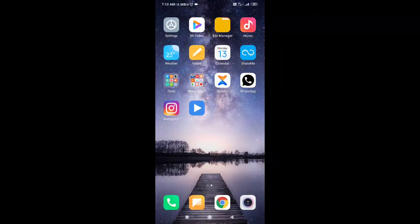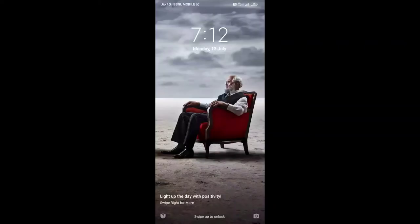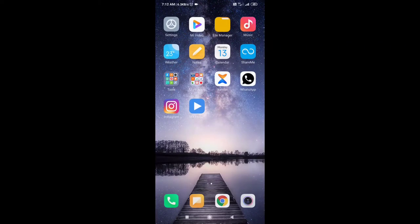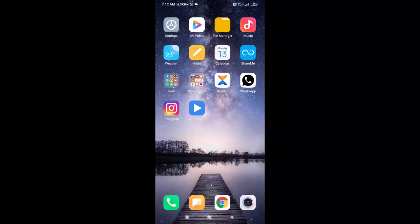I'm going to show you an Instagram message. I'm going to delete a message — we're going to delete a message from our friend.